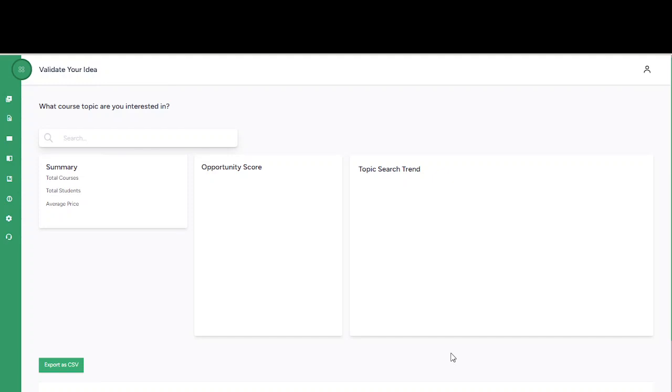You want to know what your course is going to look like or sell like after you've published that course. That's why we have the validate your idea function right here on Converge AI.